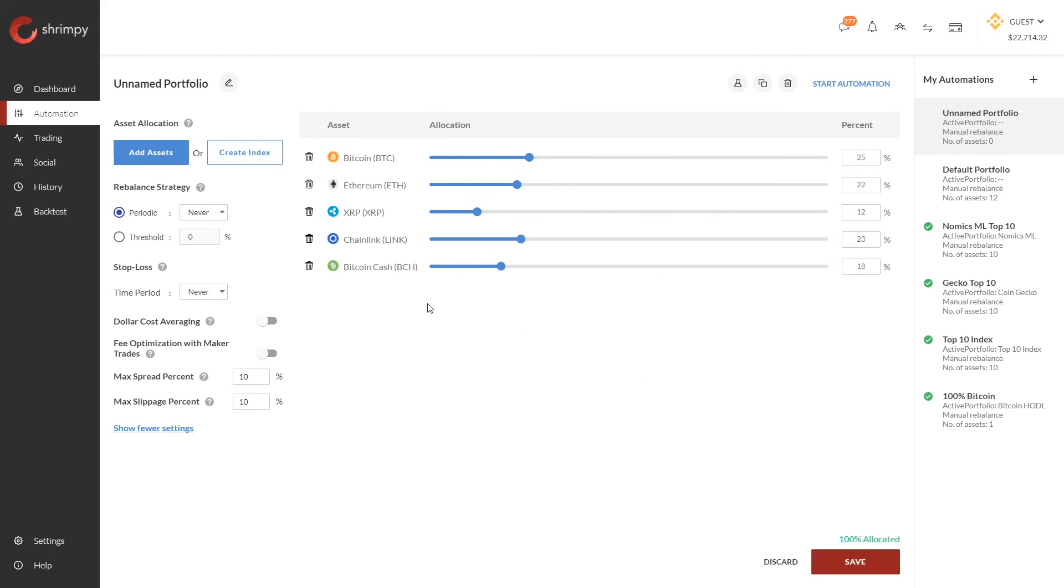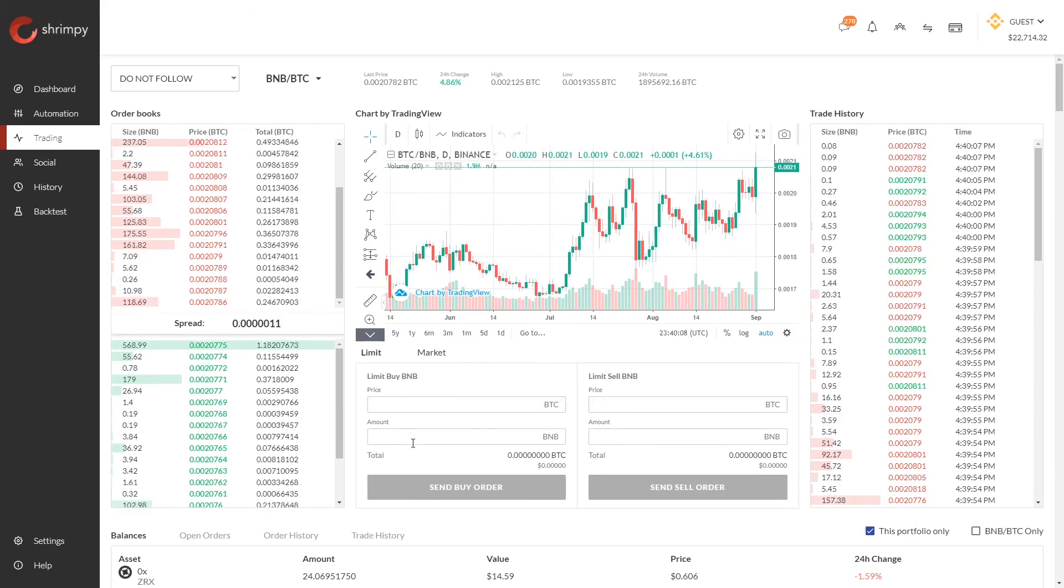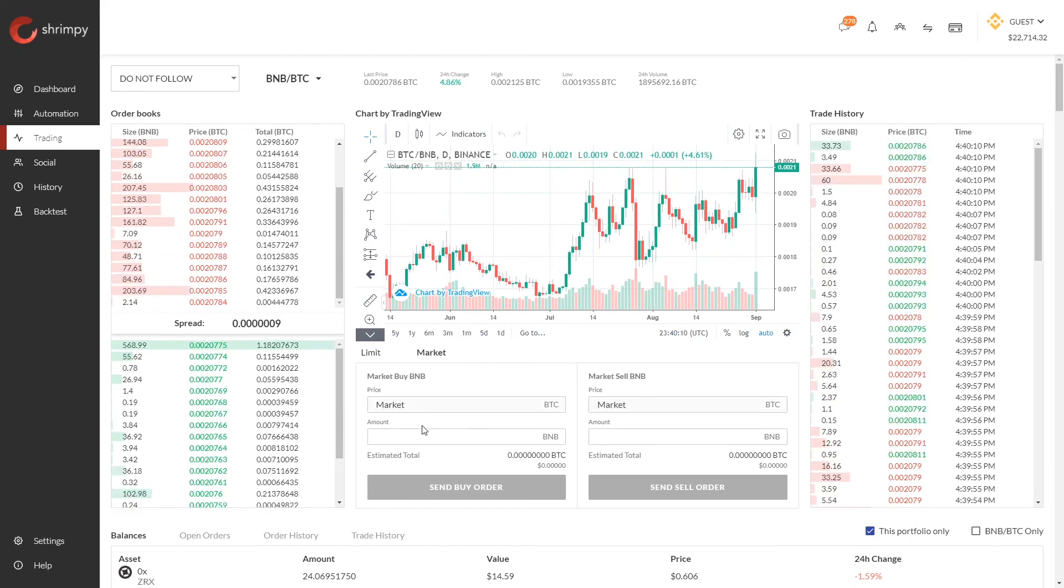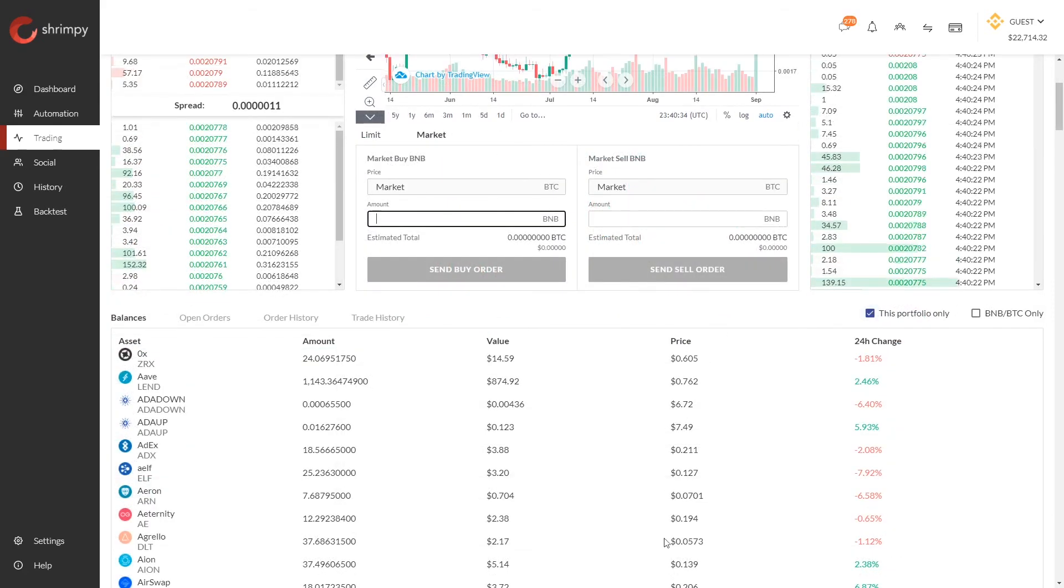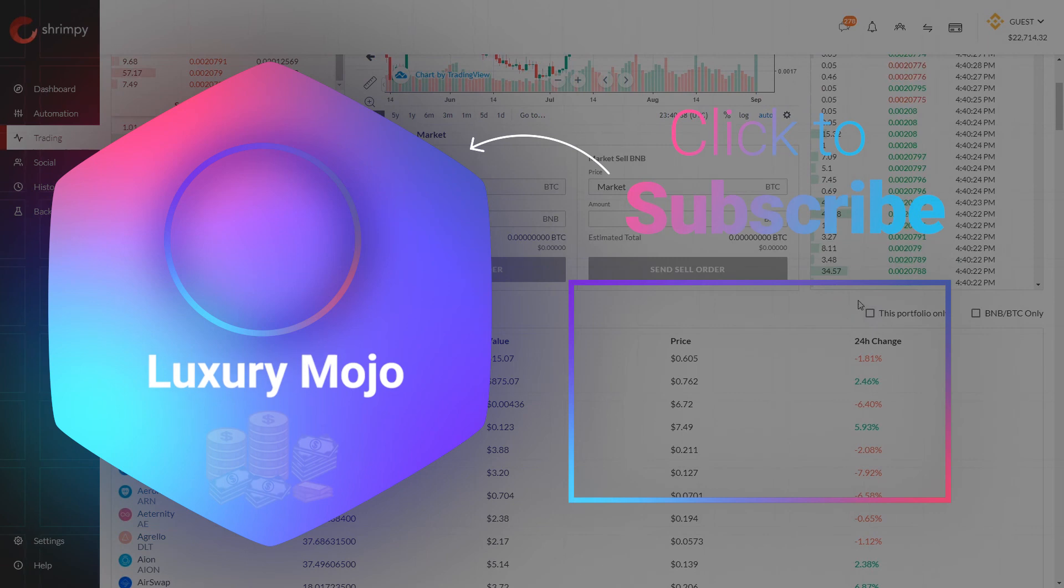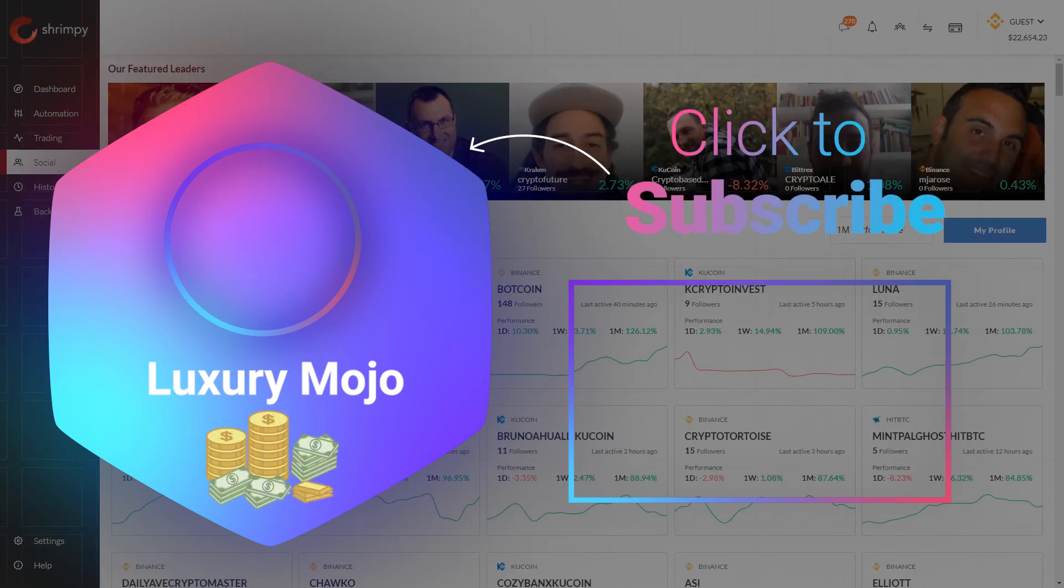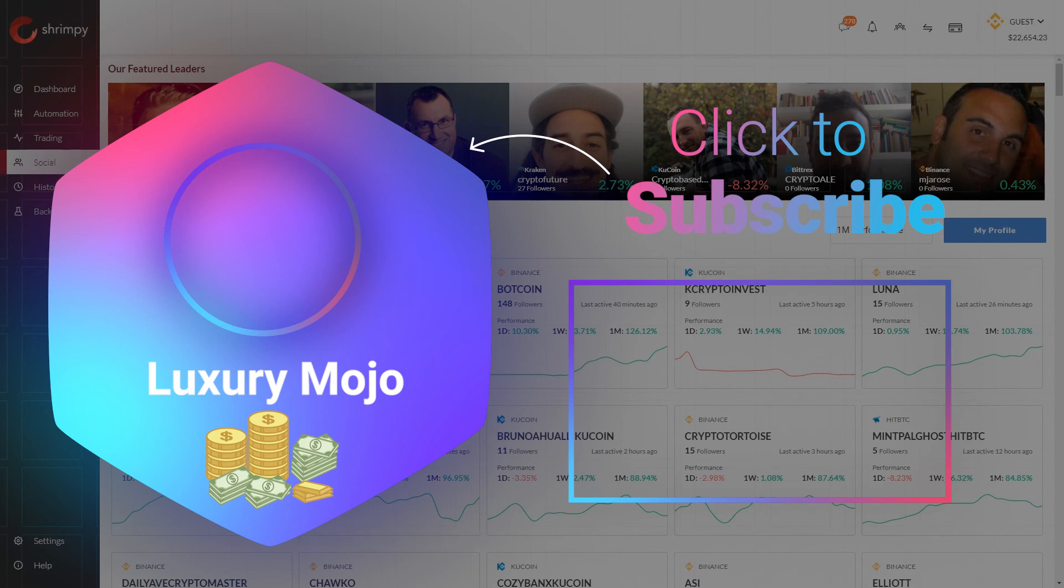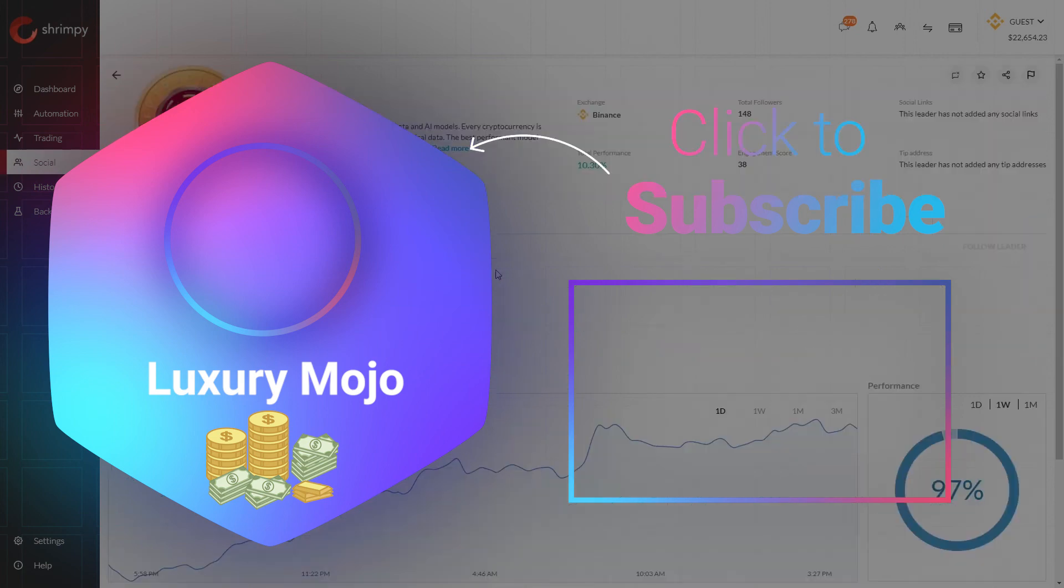Shrimpy has other features such as social follow, which lets you follow the strategies of other Shrimpy traders. This is an amazing crypto trading bot with some of the best social trading features. So these were our top 10 best crypto trading bots with social trading features. Make sure to leave a like and subscribe so you can join the Luxury Mojo squad and be a part of our channel. Thanks for watching.